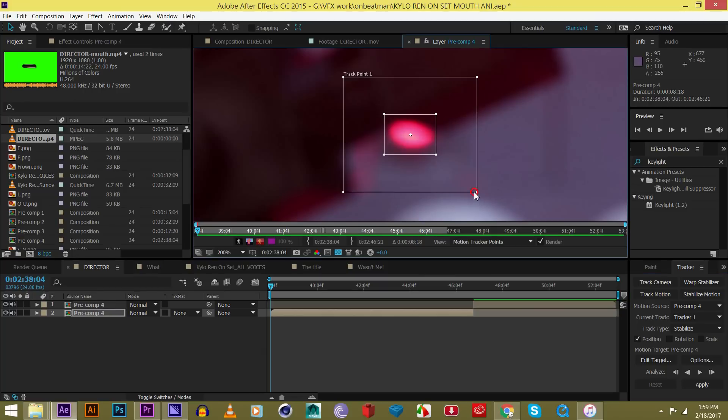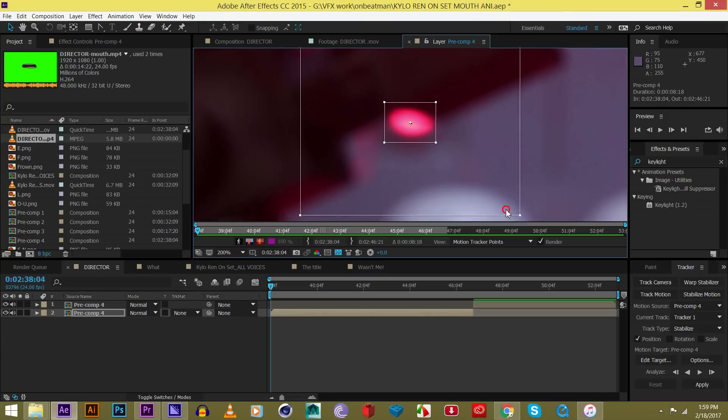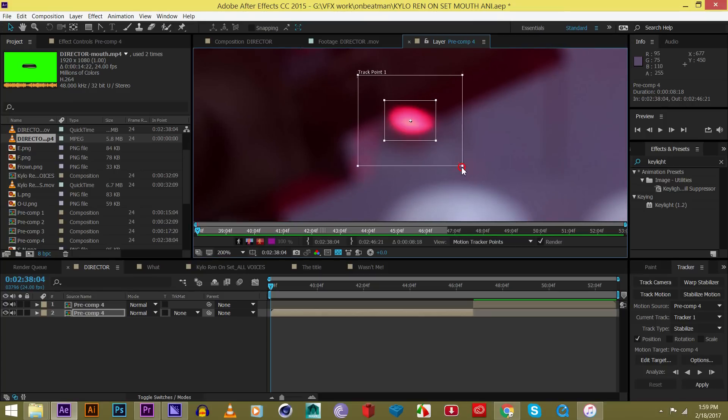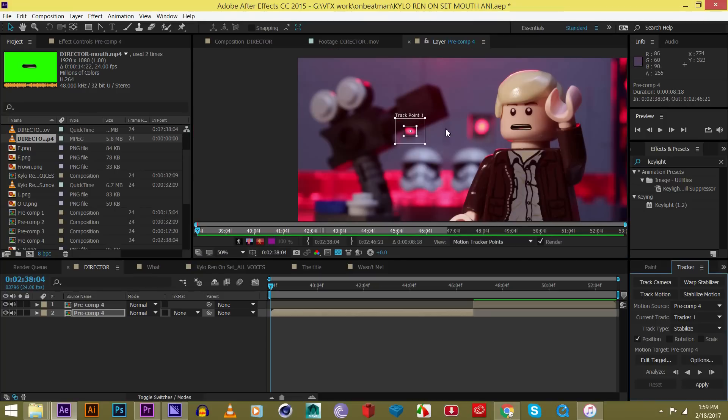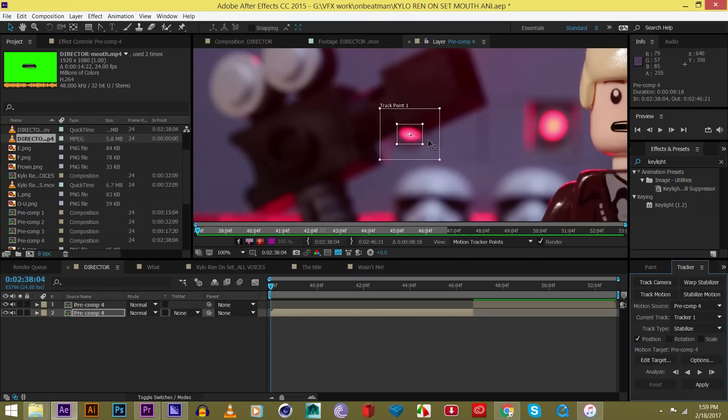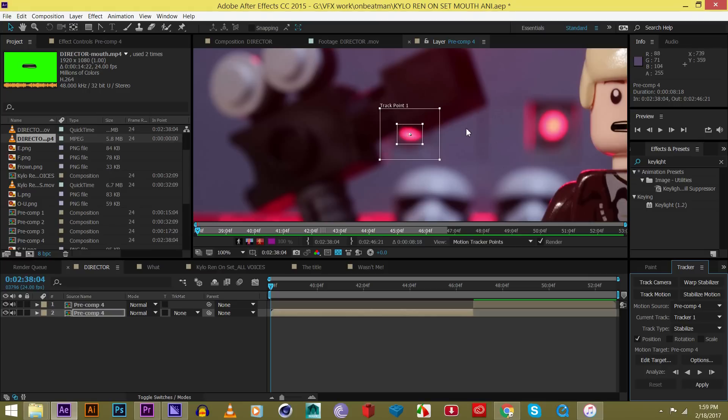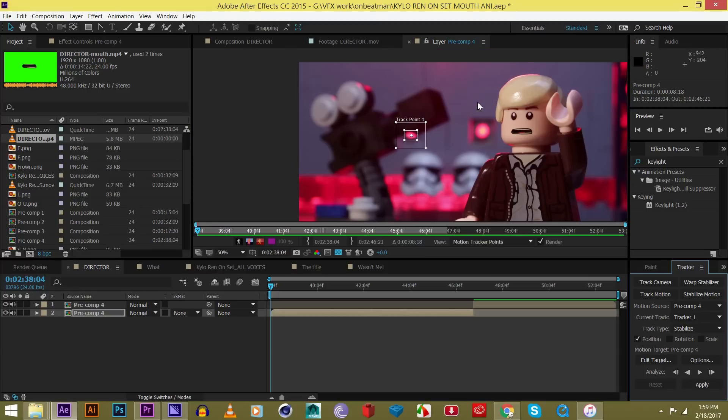Kind of surround it like that. We can make this a little bit smaller. The bigger this box is, the longer it's going to take to track. And since there's not that much motion, we can make it pretty small. If it was moving more, you want to make this larger so it has more space for tracking data and stuff.